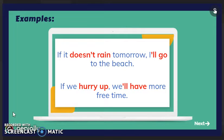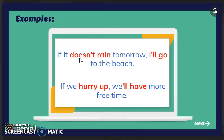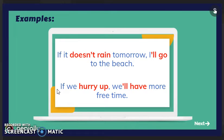Here we have some examples. If it doesn't rain tomorrow, I'll go to the beach. Notice: present simple but in the negative form — when we use negative present simple we need the auxiliary verb doesn't or don't according to the subject, then will go — will plus the verb in base form. Second example: if we hurry up, we'll have more free time. In the if clause: present simple; in the result: will have.